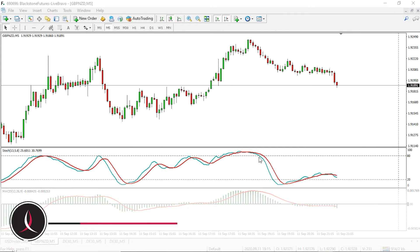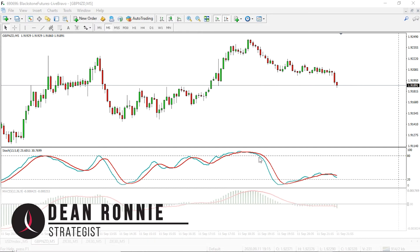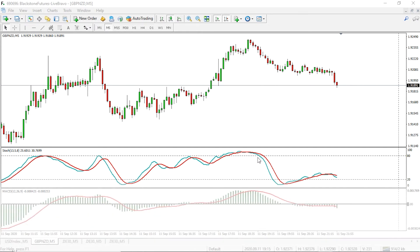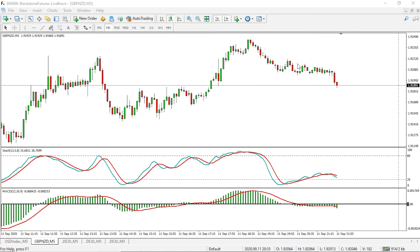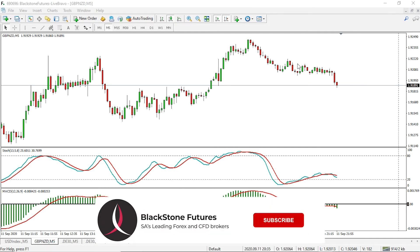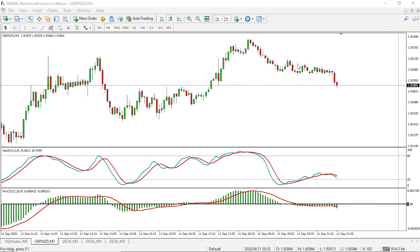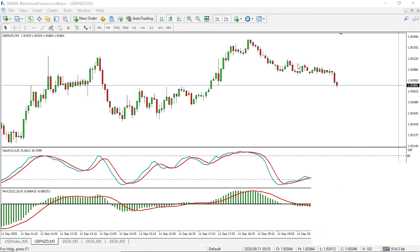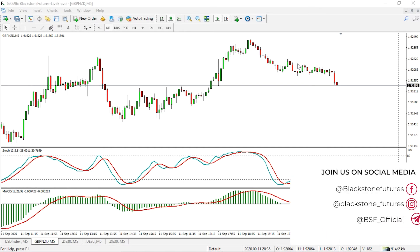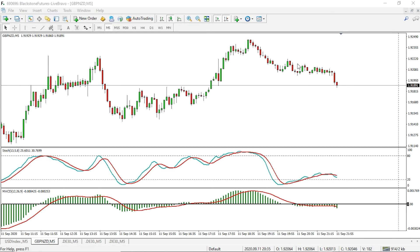Welcome to Strategy 2 within this webinar series. This is another short-term strategy and the intention is to be used in conjunction with the Telegram channel. As highlighted in Strategy 1, the Telegram channel is a synopsis of our morning analysis whereby we go through every instrument within our product list on MetaTrader 4 and look at what pairs are high probability.